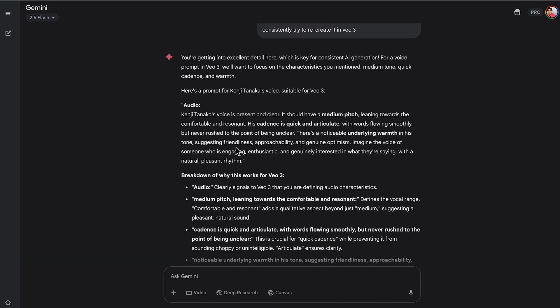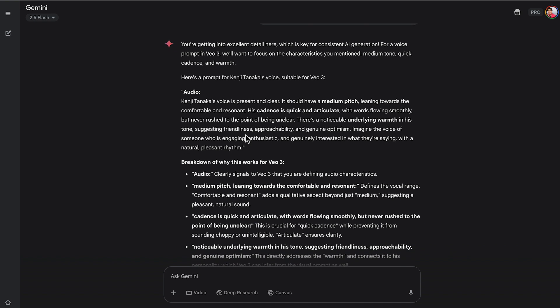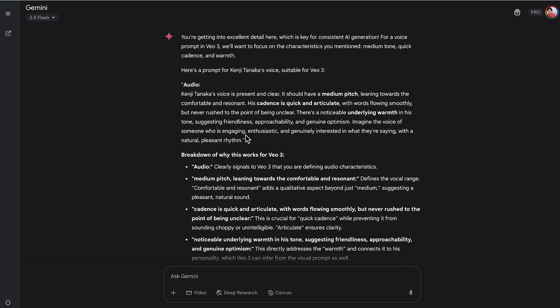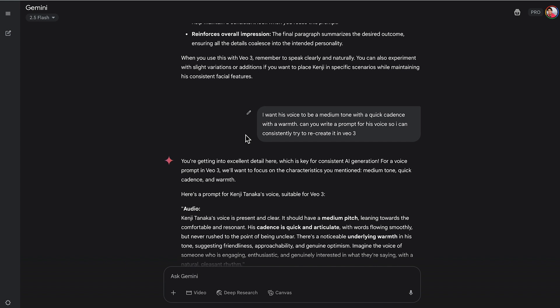So after describing the voice that I want, it gave me what I feel like would be a good prompt, good parameters, good specific descriptions for his voice to consistently keep it the same throughout the videos. This is really important that you want very detailed things.